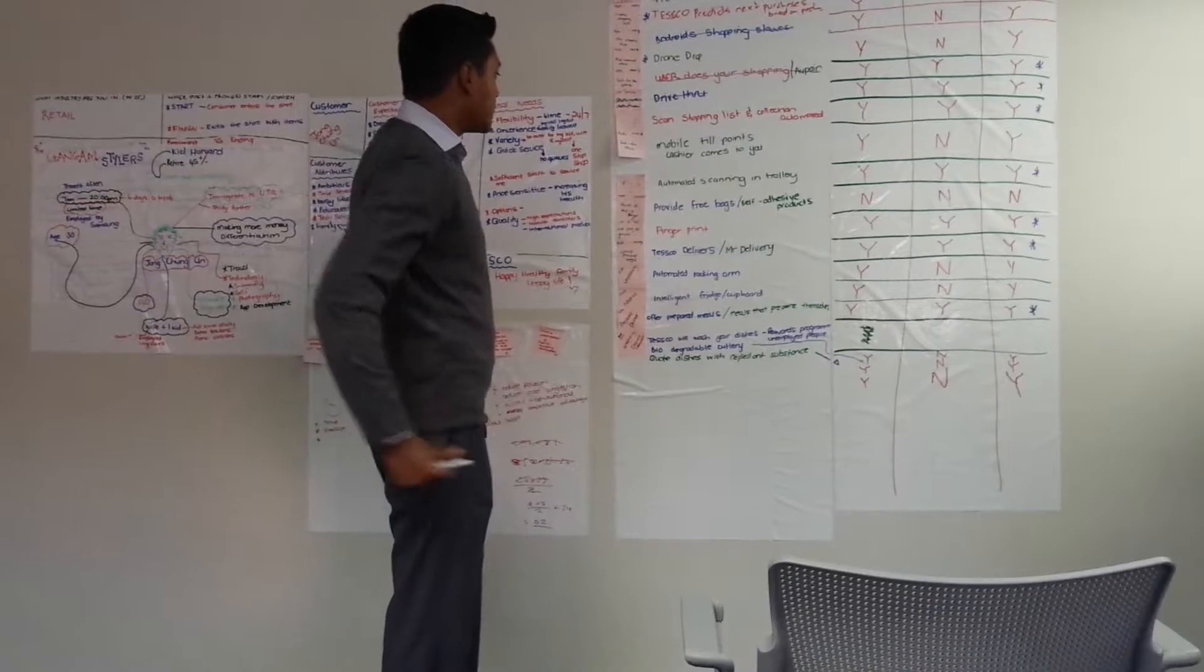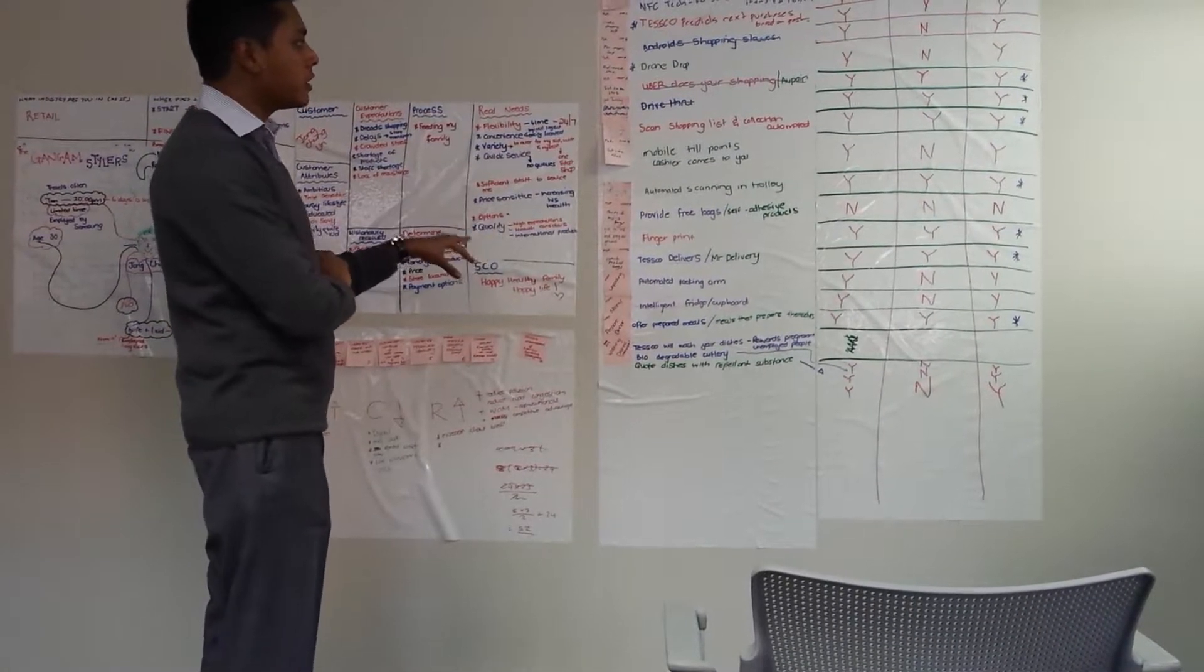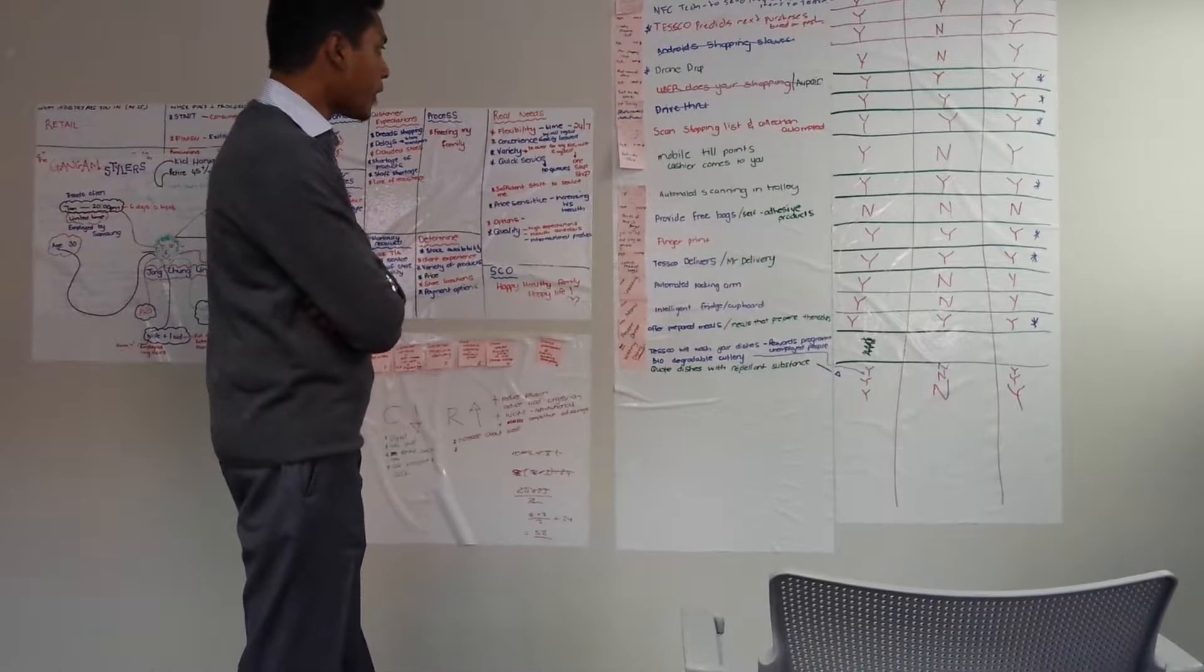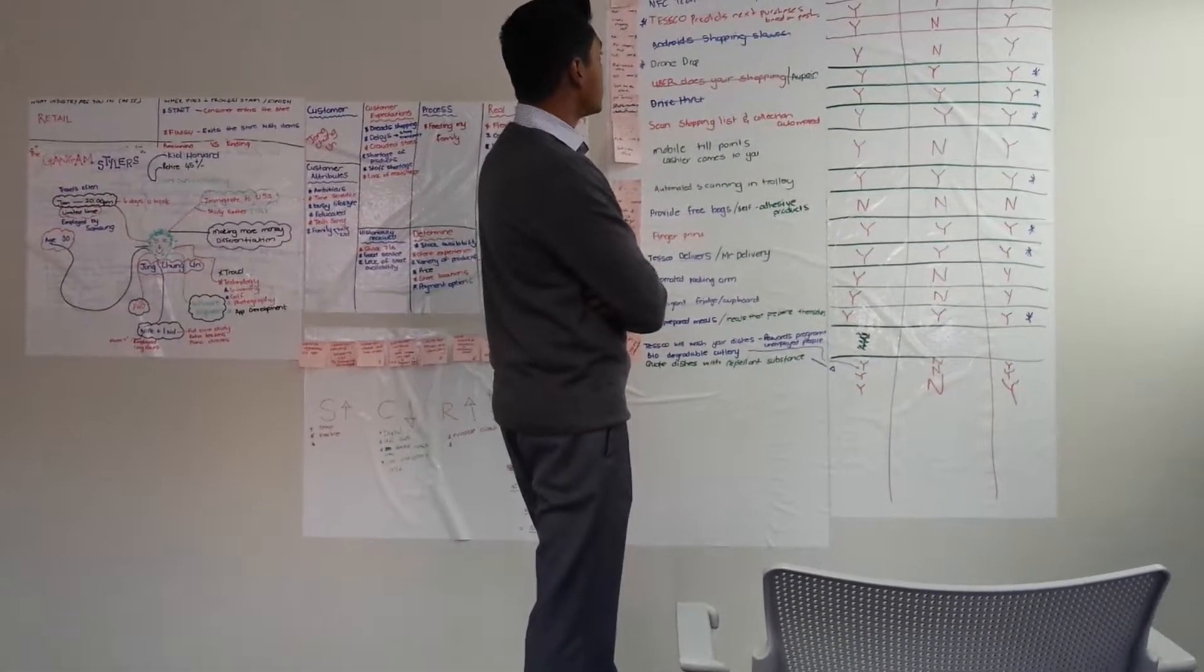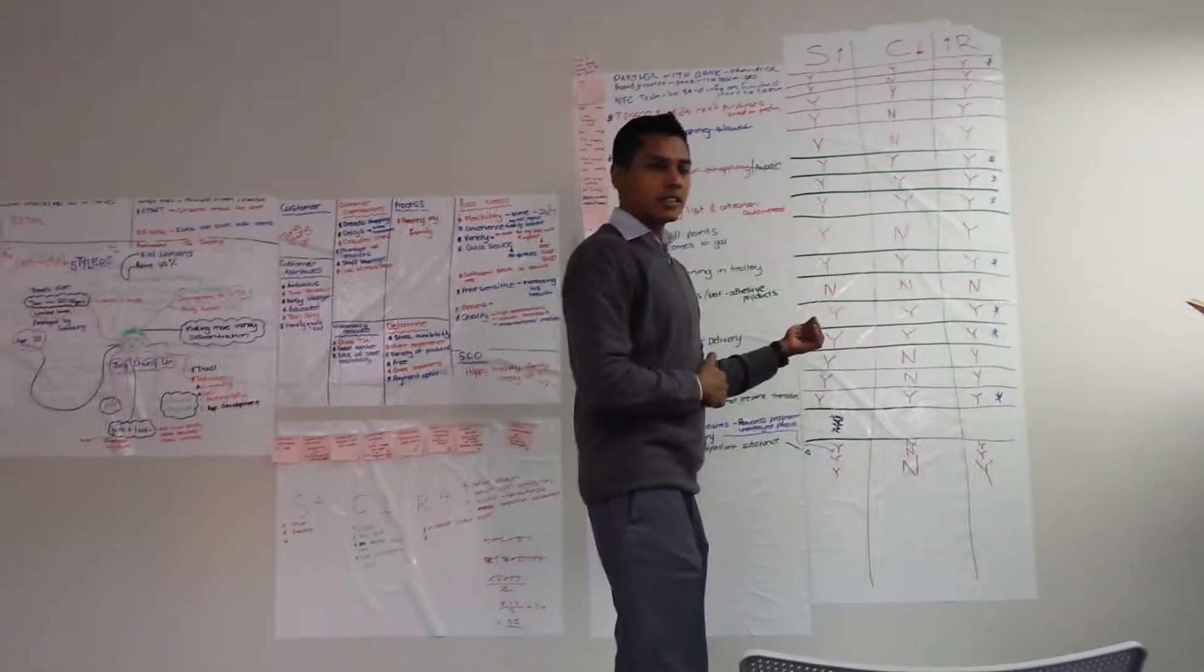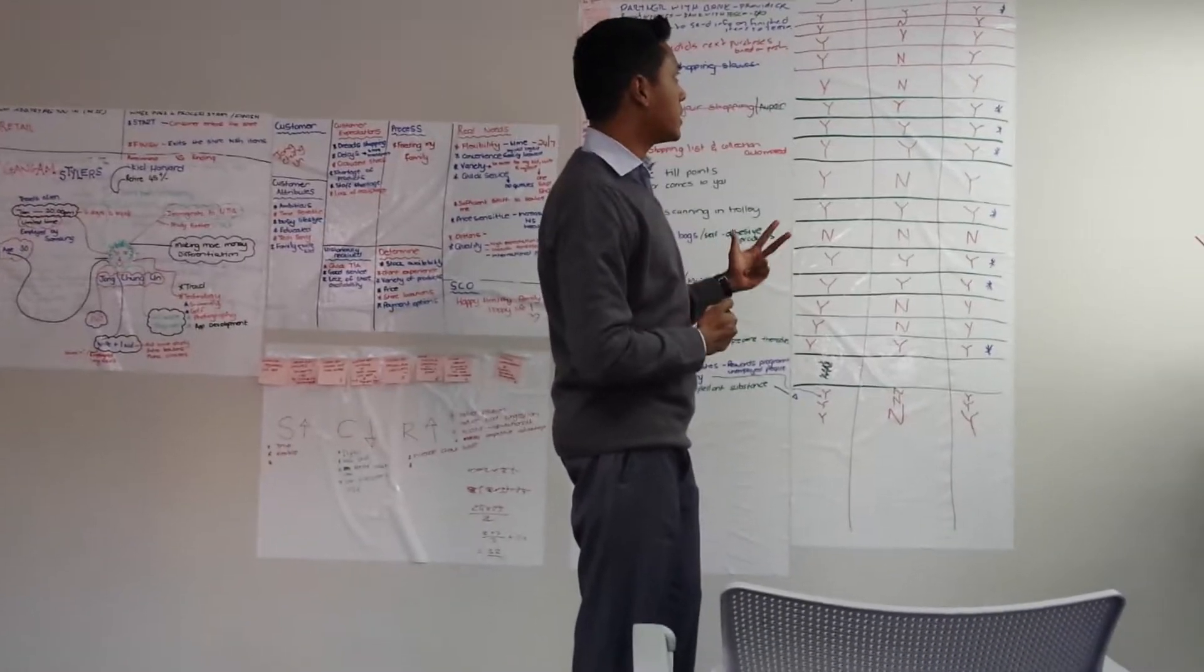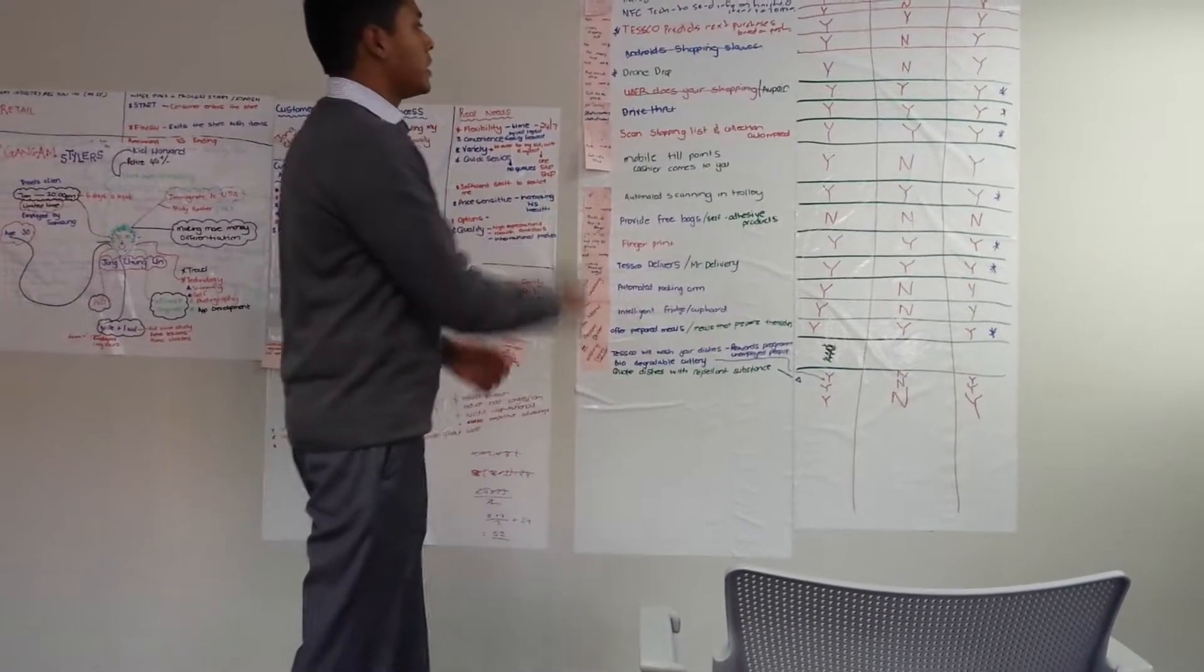We then looked at alternative ways of achieving the activity or removing the activity or moment of truth altogether. We then looked at whether the solutions provided would be increasing the service that he receives, decreasing the amount of money that he spends, and increasing revenue for Tesco.